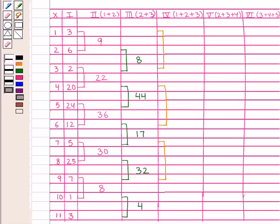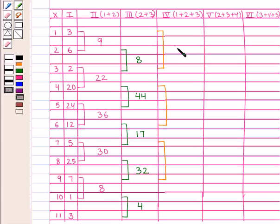Now group by 3's — that is 3, 6 and 2; then 20, 24 and 12; then 5, 25 and 7 — and write their totals in column 4: 3 plus 6 plus 2 is 11, and so on.